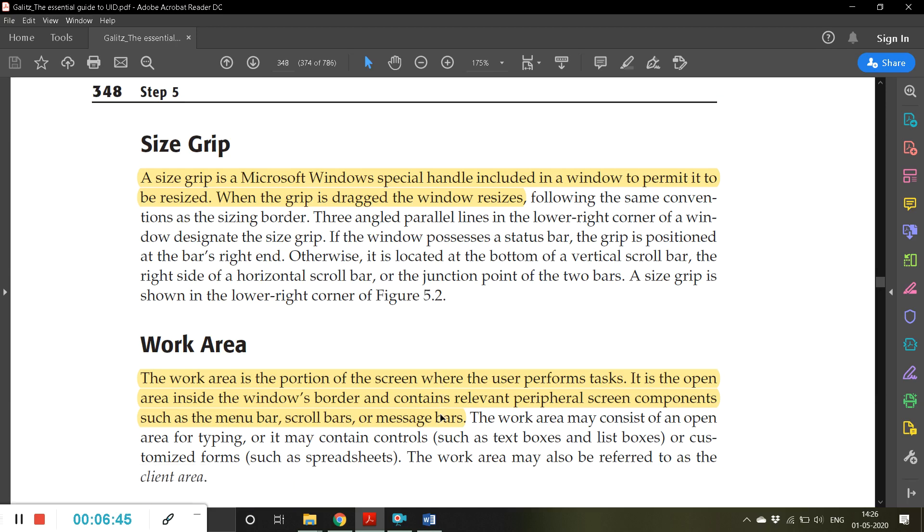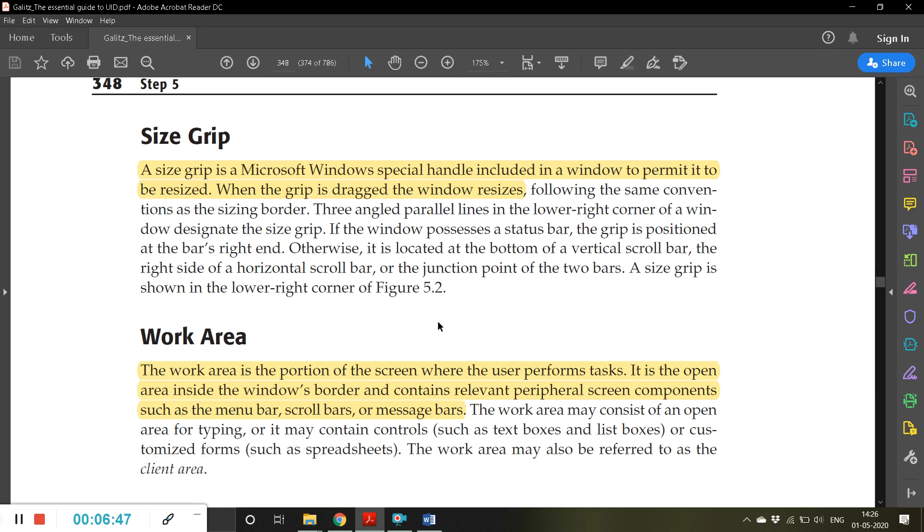Instead of that, you can just type the command, then automatically it will be done. So that area where you can execute your commands is called as a command area.